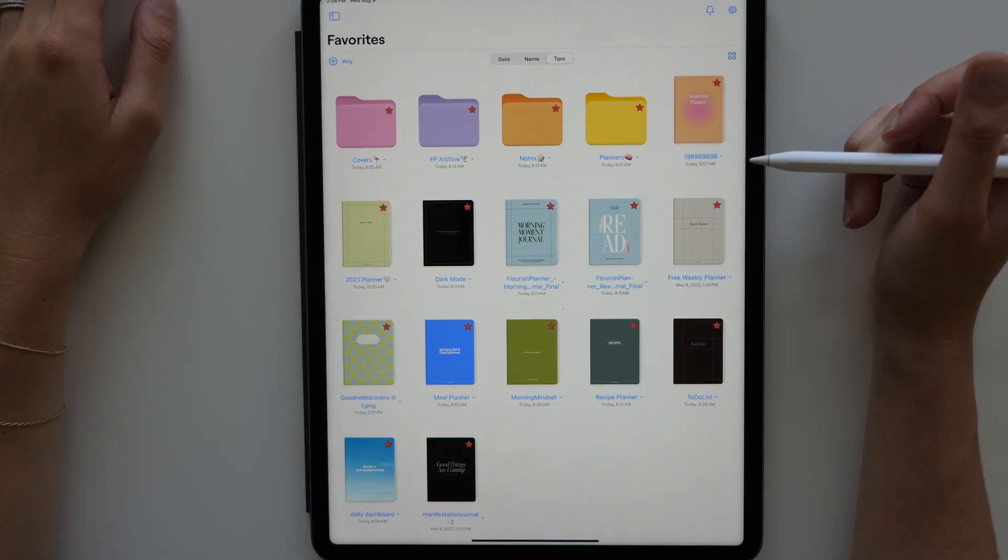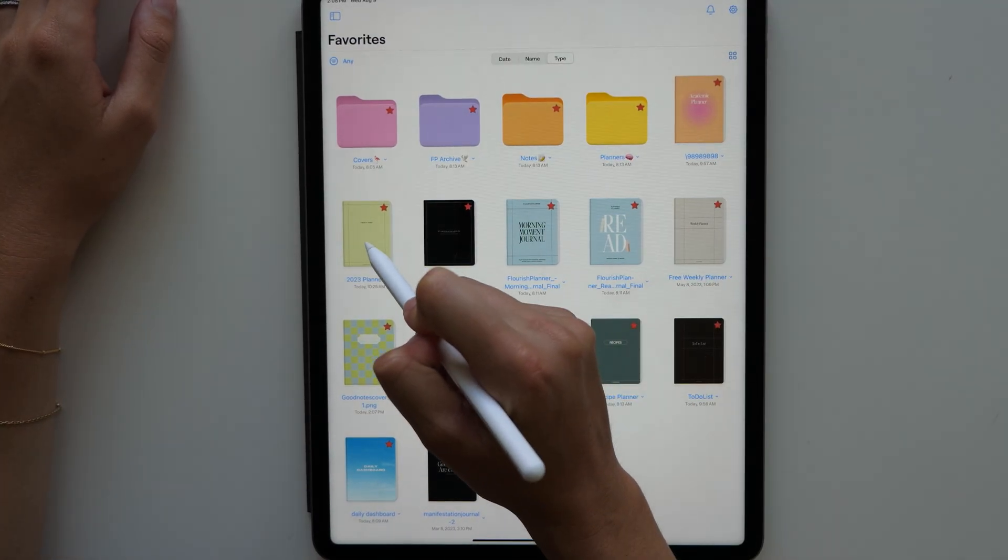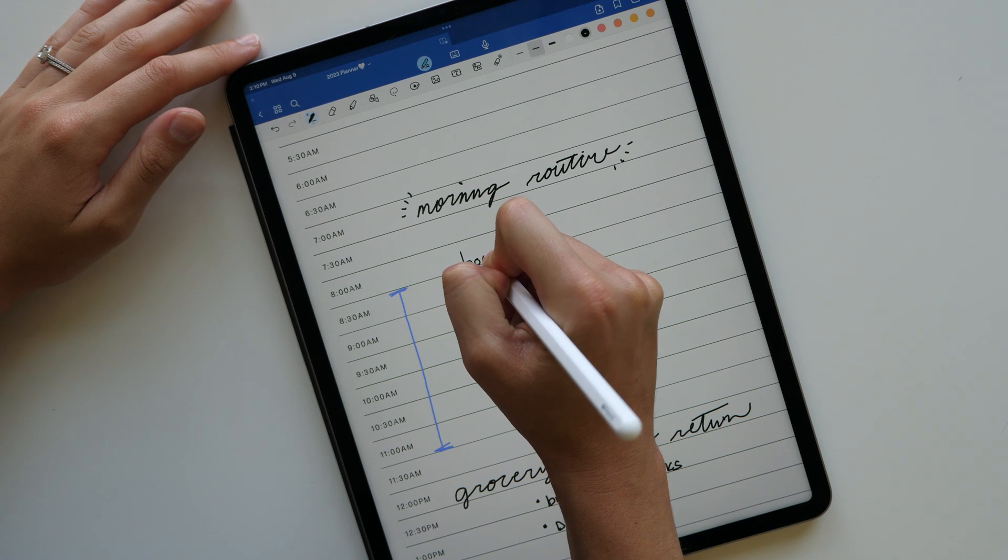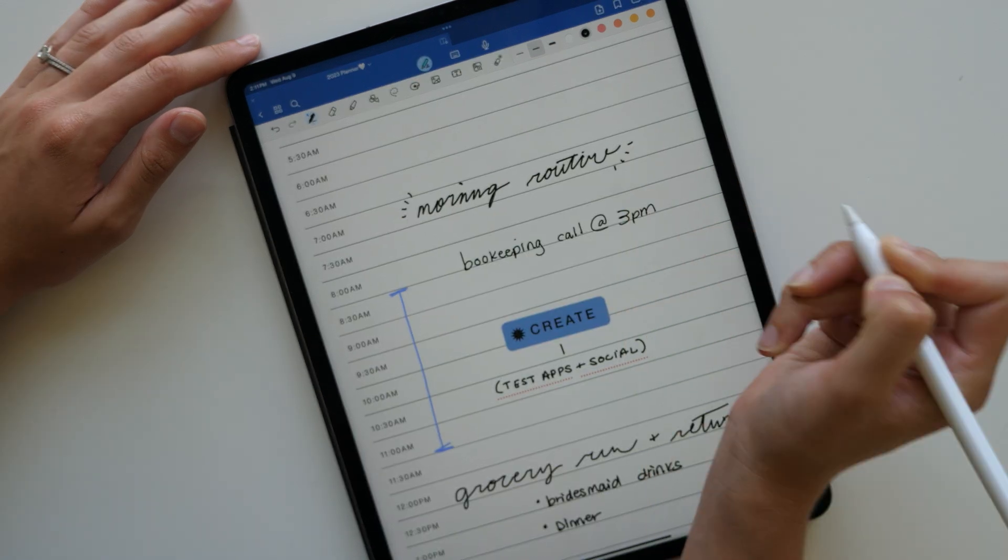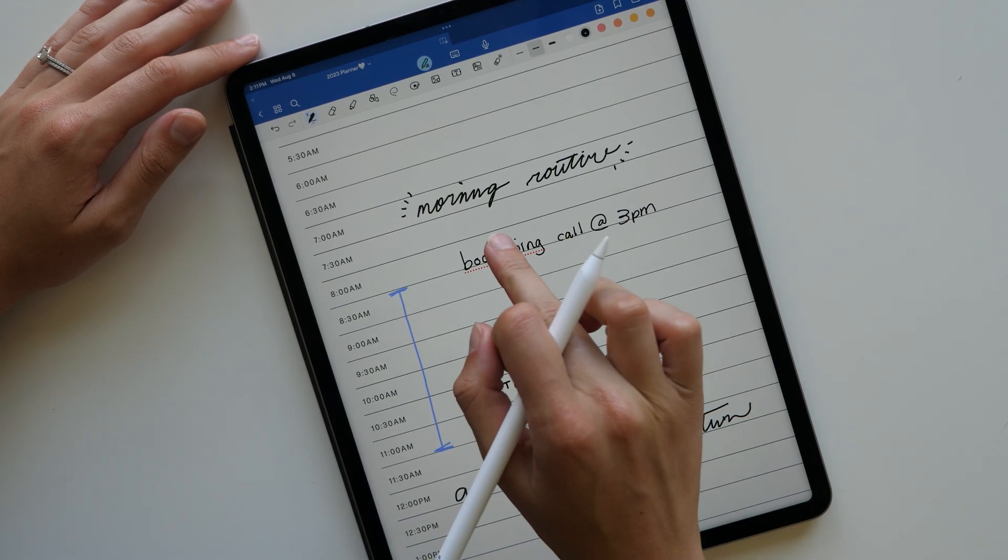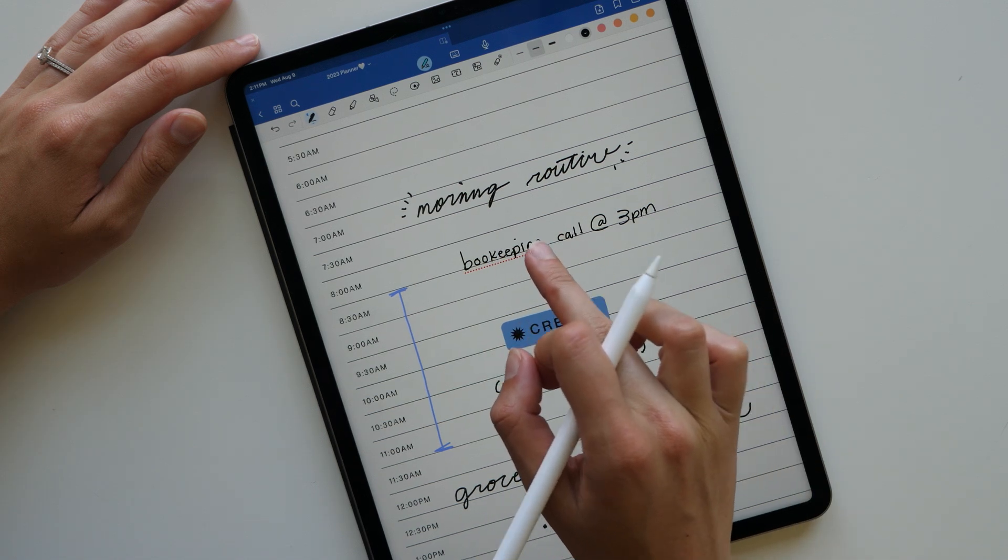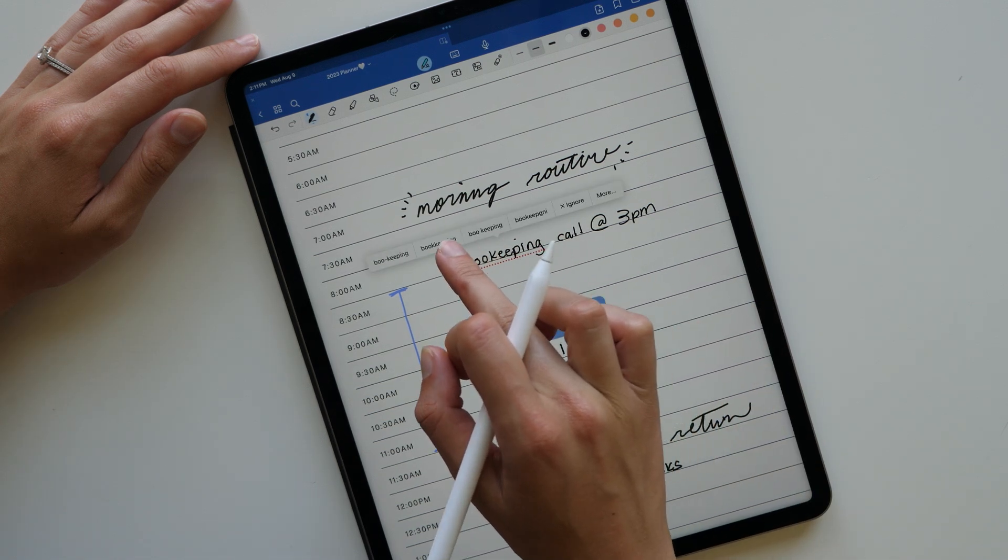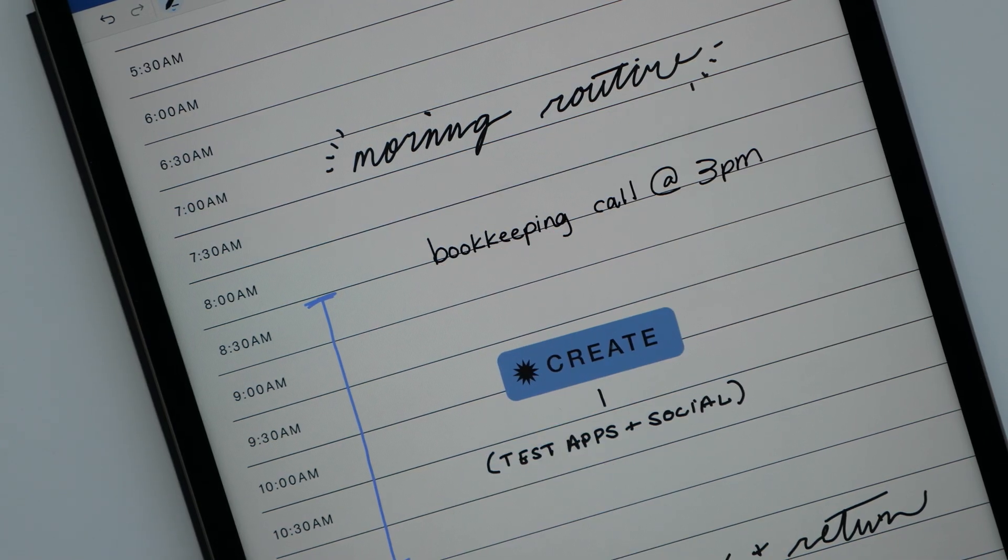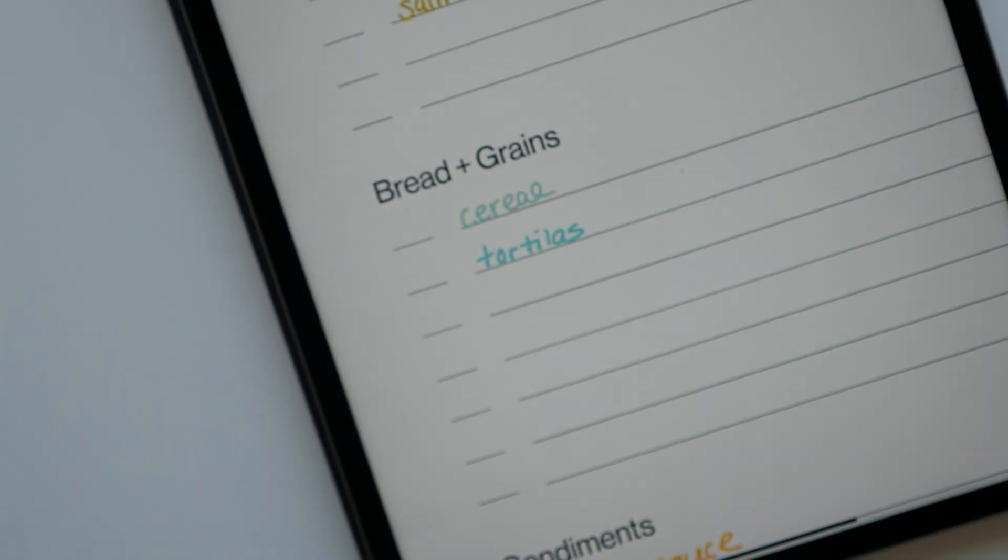Starting off with probably the most exciting update, GoodNotes 6 is now using AI-powered handwriting recognition. So basically, if you write something out and there's a typo, the AI will recognize the error, offer you a correction, and then rewrite it in your own handwriting.